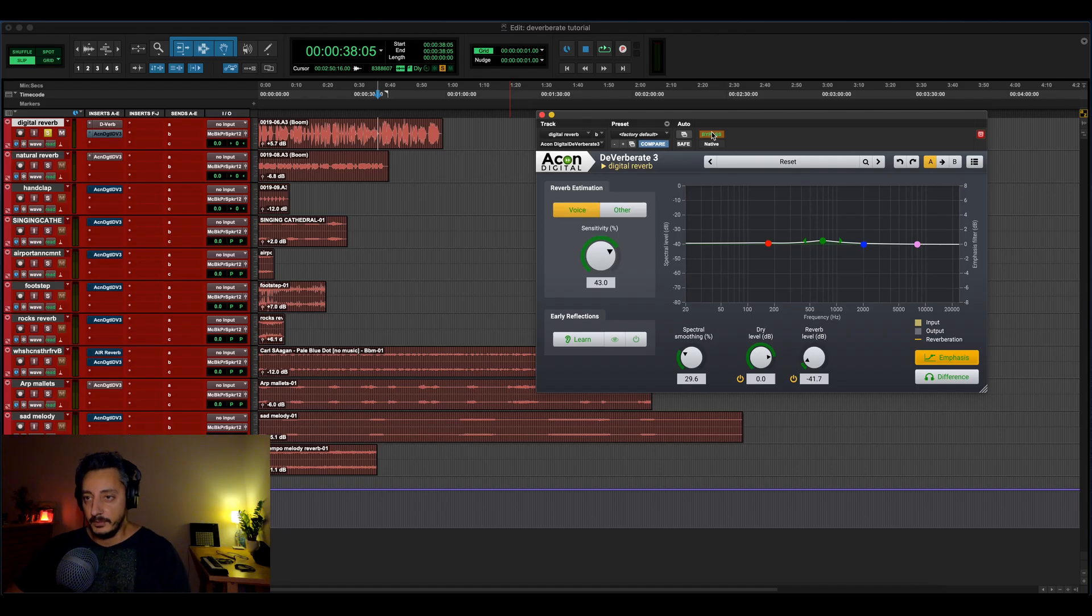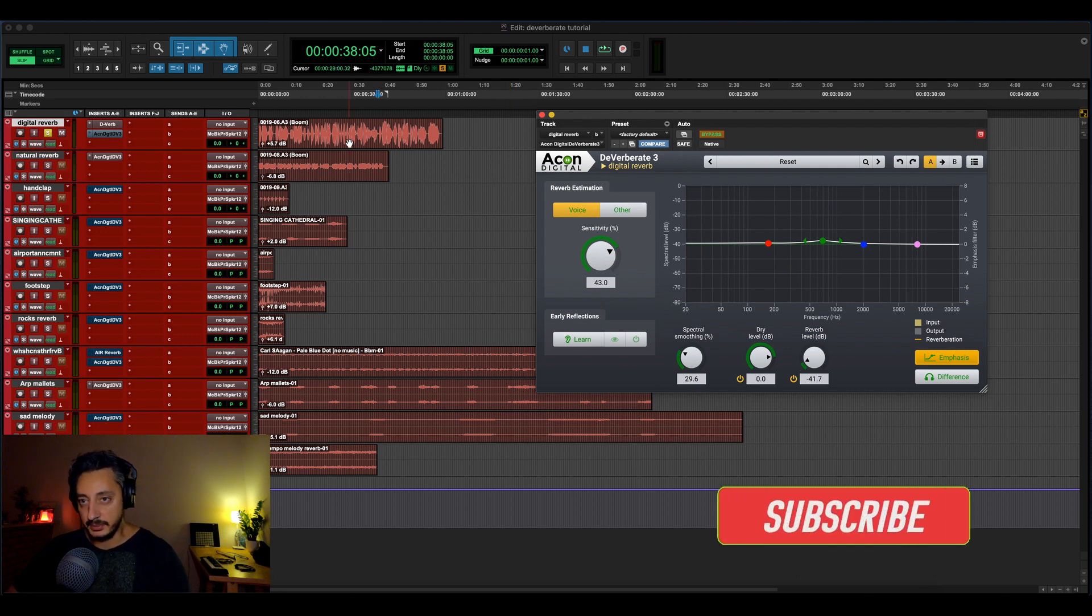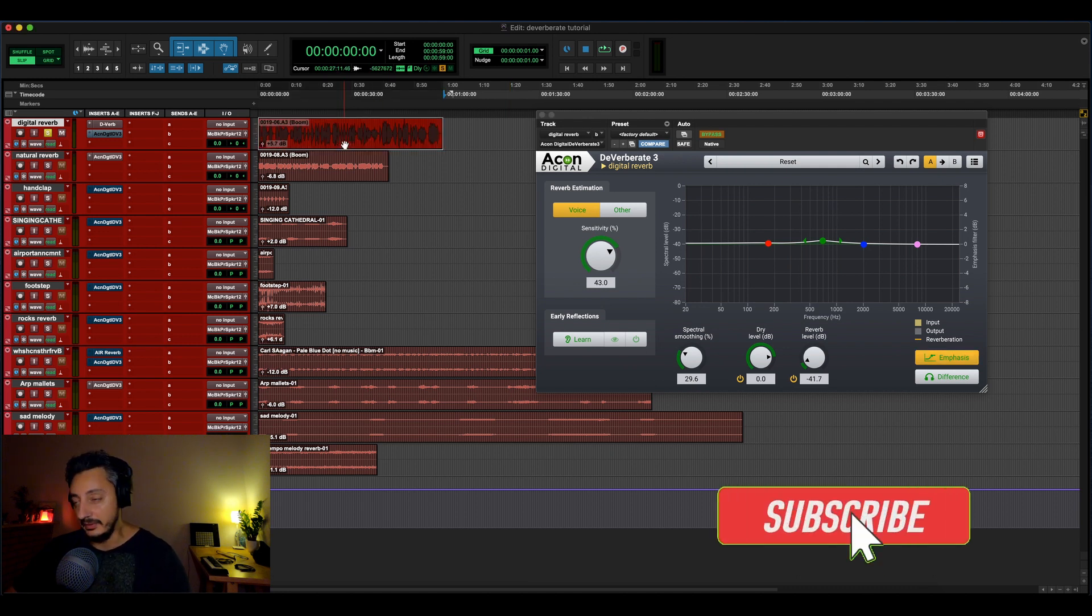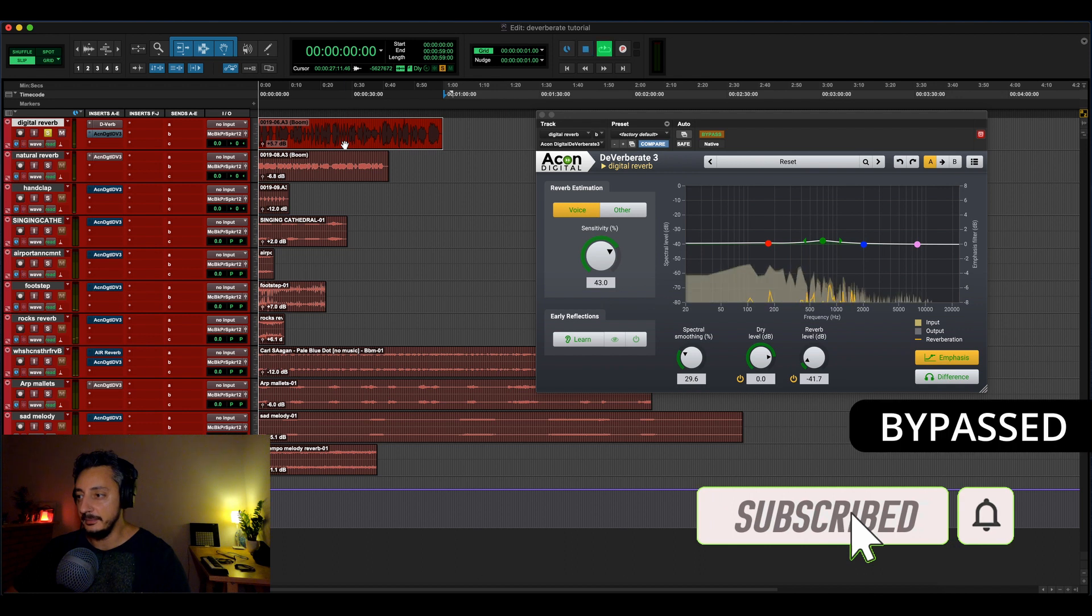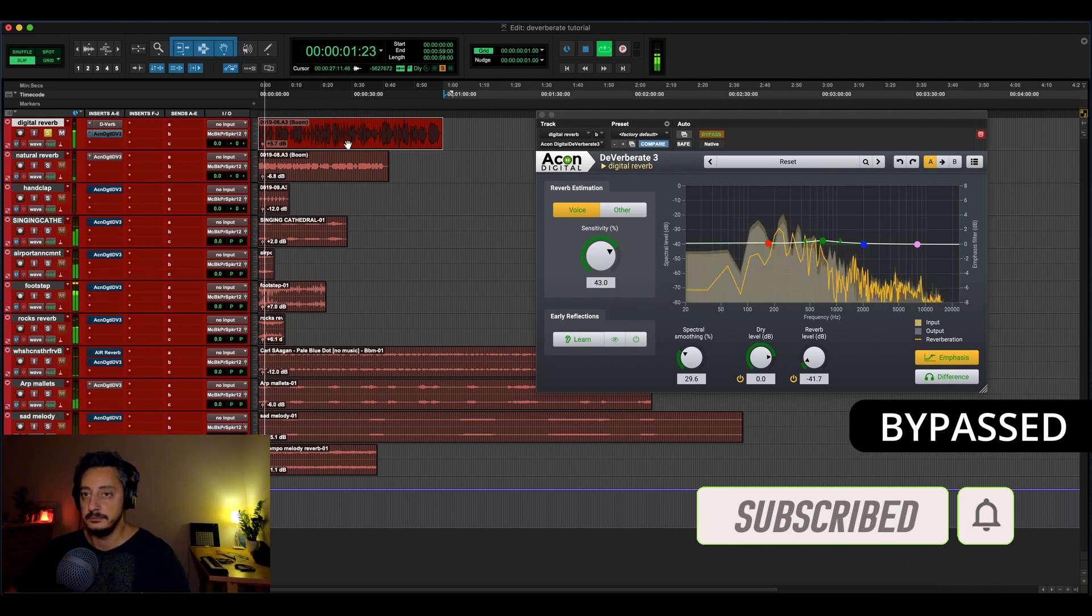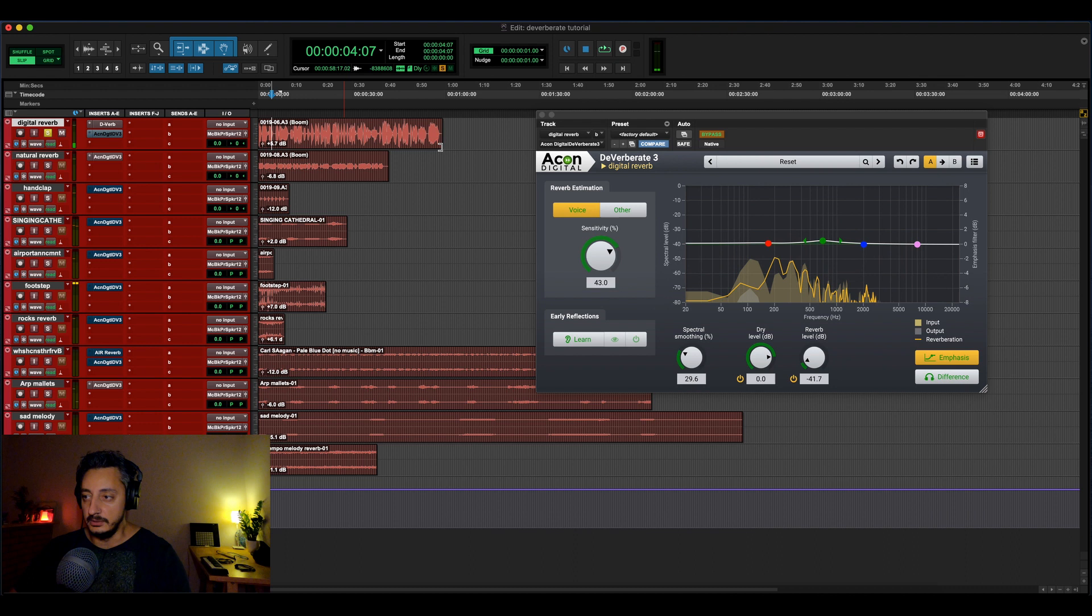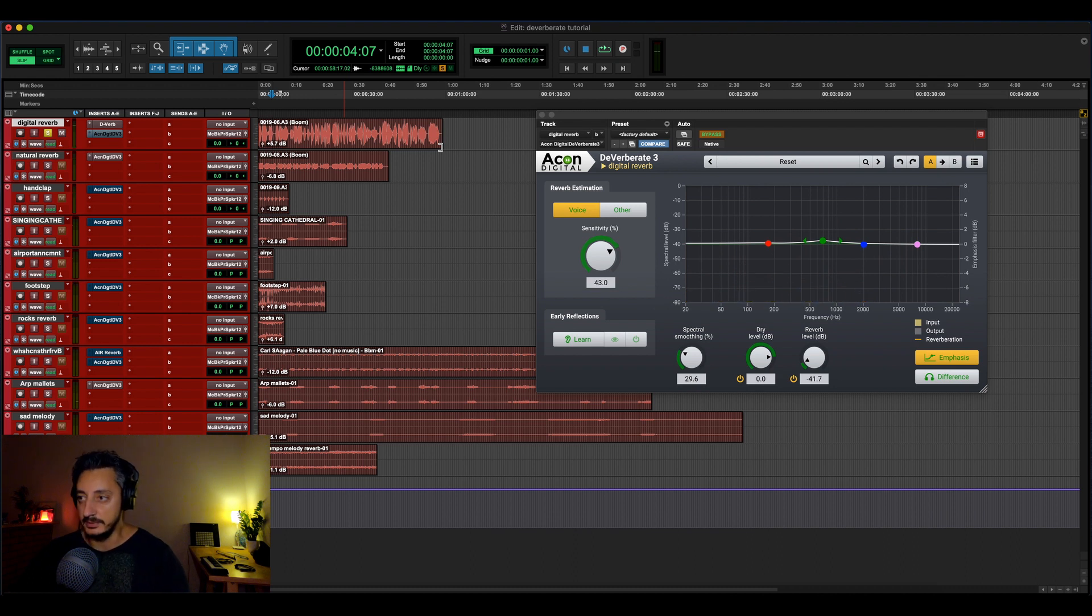Okay, so the first example is my voice recorded with a native Pro Tools reverb, the Deverb. So let's listen. Here is a test of my voice, I'm talking. That is a really big cavernous cathedral sort of reverb.